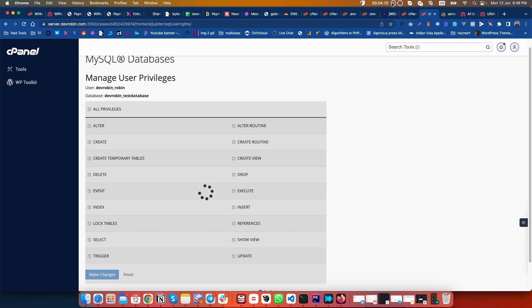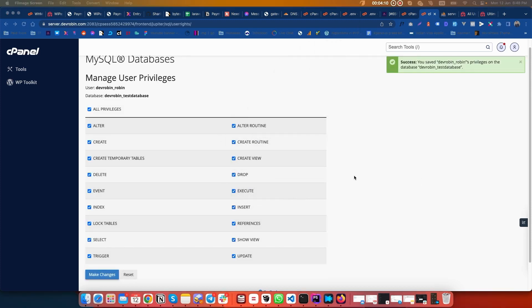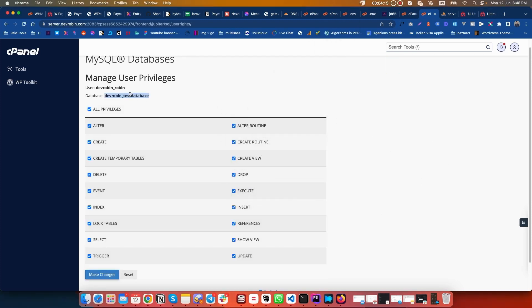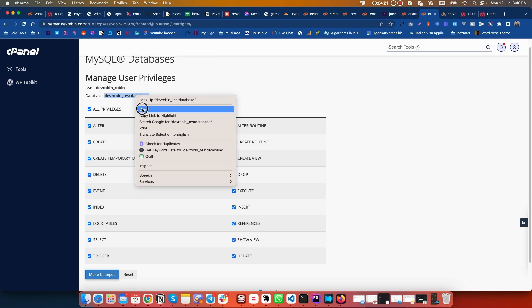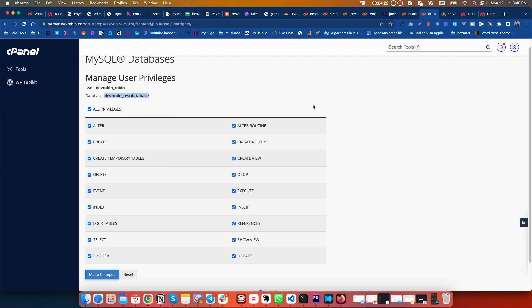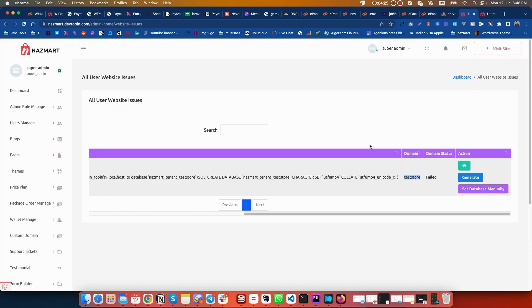Our database is created successfully. Let's copy the database name. Then let's go to our admin panel, our script admin panel.